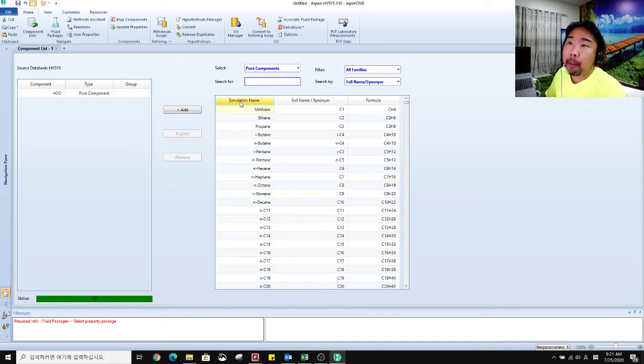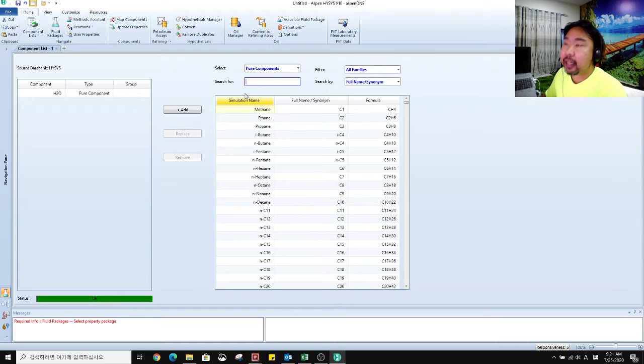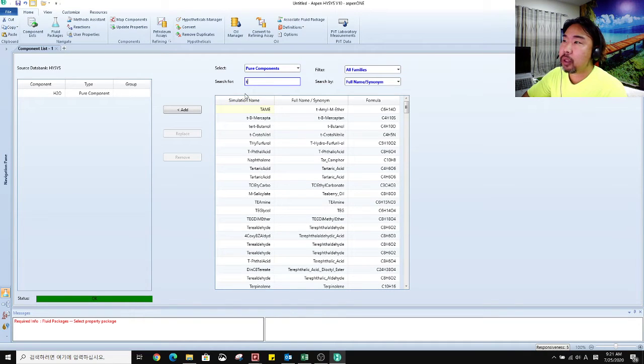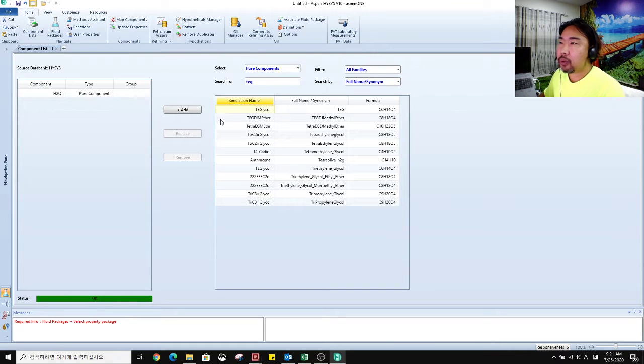So triethylene glycol, TEG glycol. You can add it.